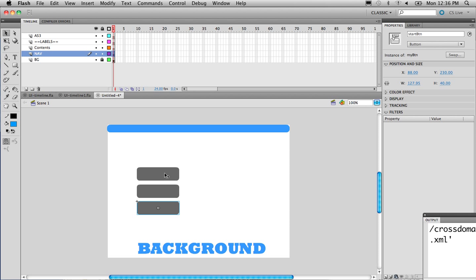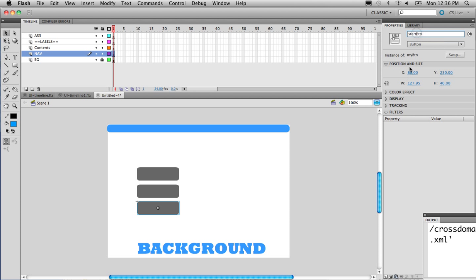So we have three buttons now — one for start, one for options, and one for credits. The only problem is they all have the same instance name. The first one we leave as start_btn. The second one I'm going to click and type in options_btn. And the last one is going to be credits_btn. Now all three buttons are named and I can proceed to the next layer.